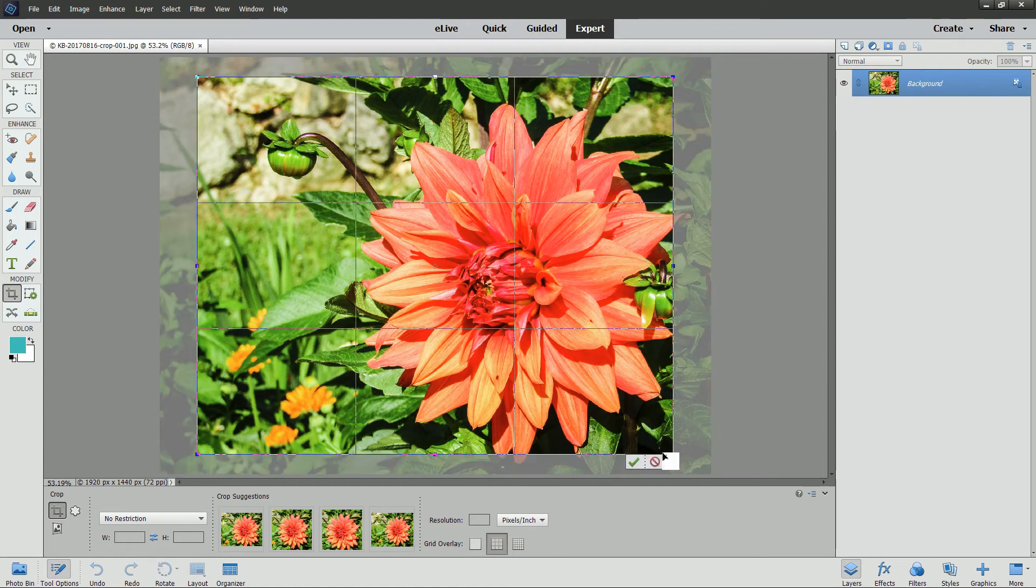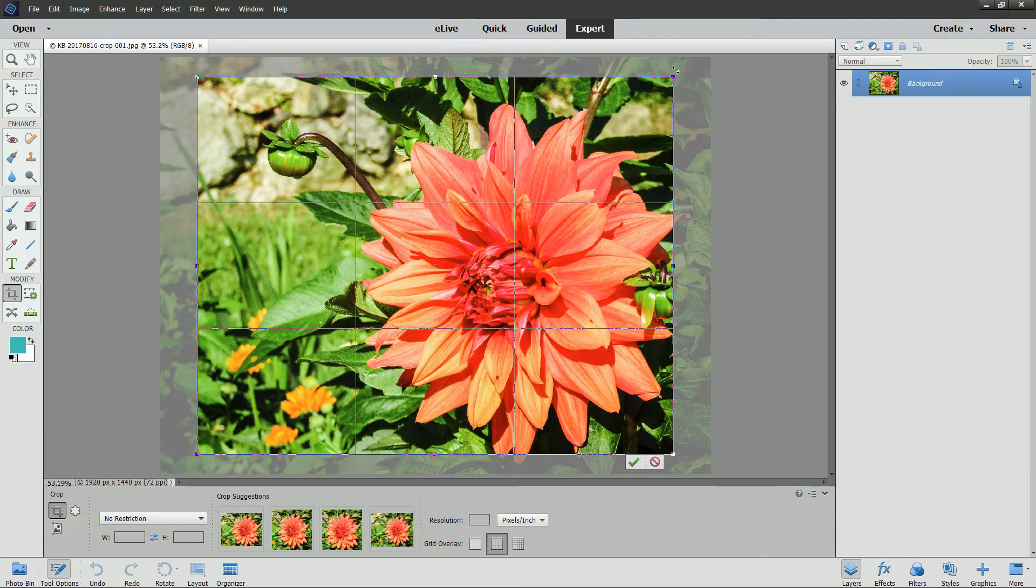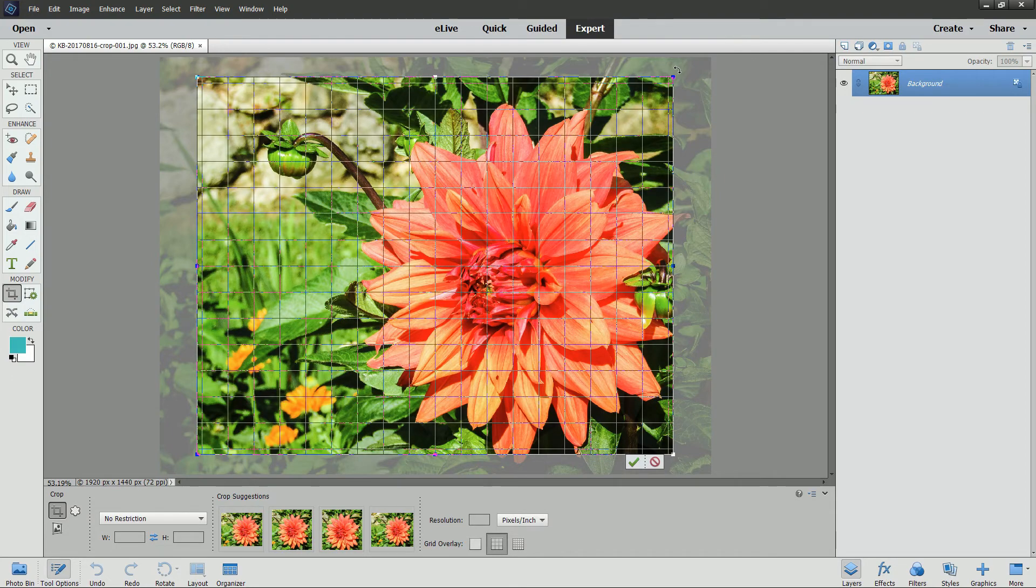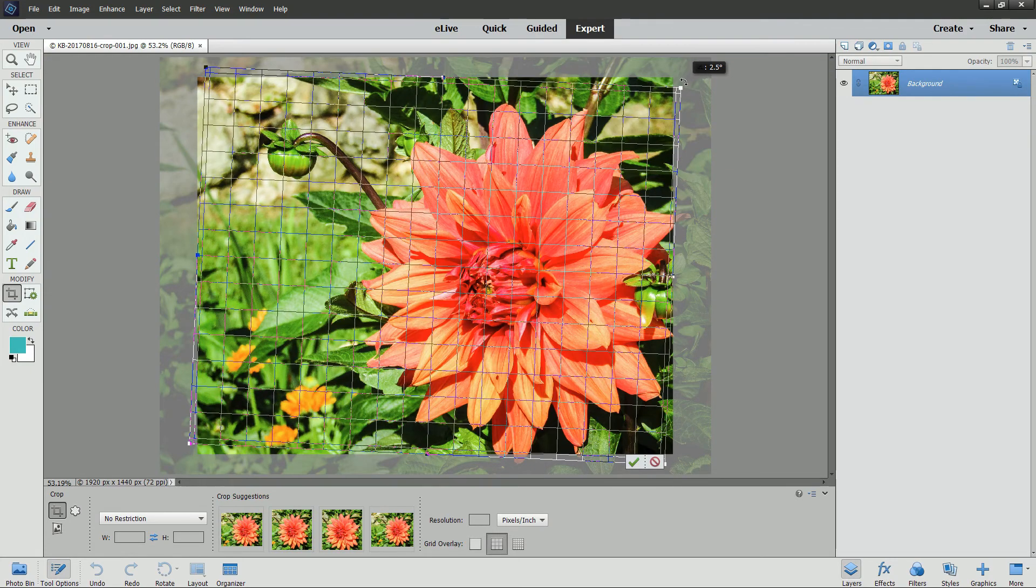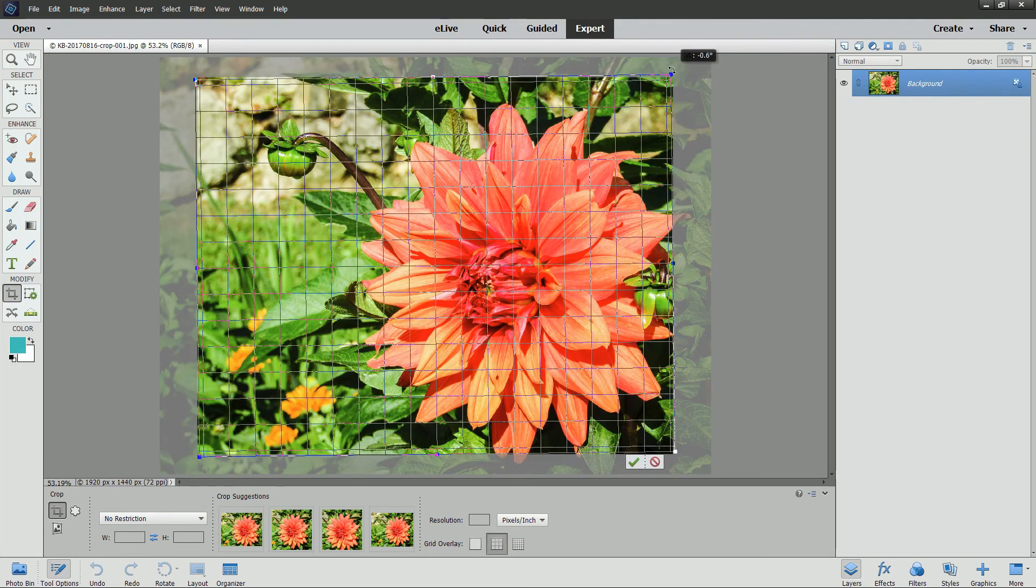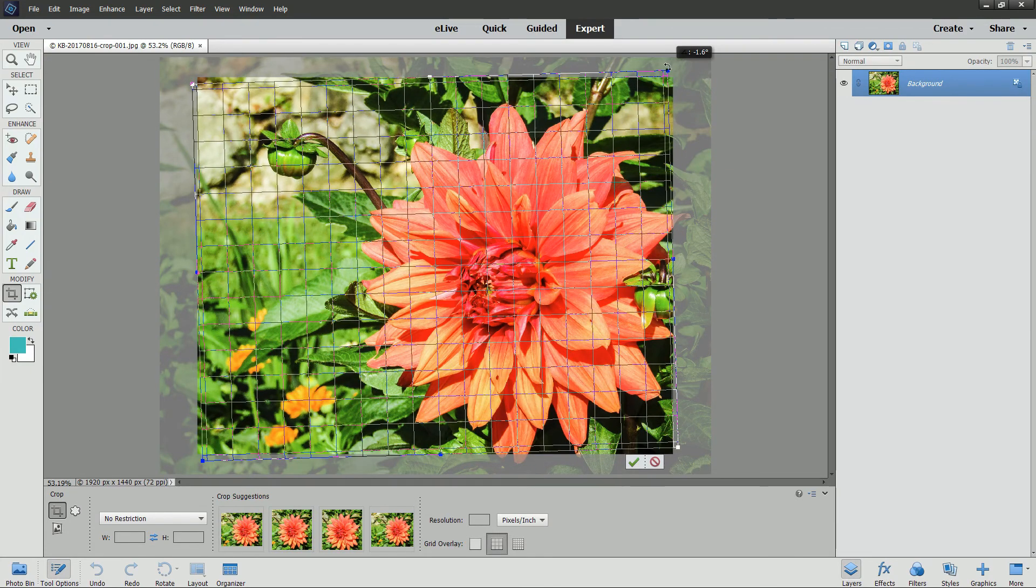Once you've created the crop box, you can rotate it or resize it again. To rotate it, hover over one diagonal corner, wait until you see the double arrows, and then just rotate left or right.